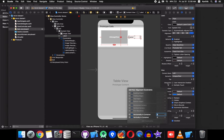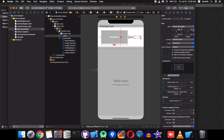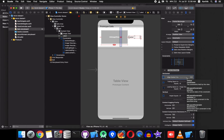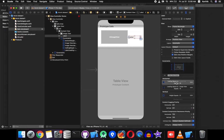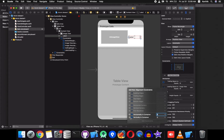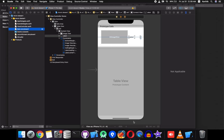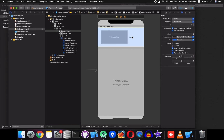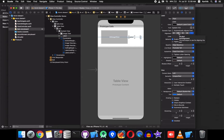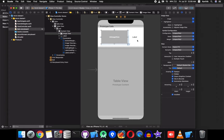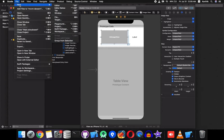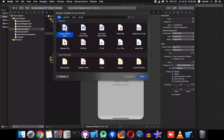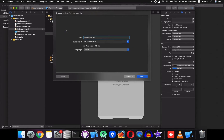It should be vertically constrained — delete the constraint we made incorrectly. We are going to center-align the text by clicking this option. Now we have the cell configured. We need to add a cell class for that — add a new file, select Cocoa Touch Class, and name it like the table view cell.